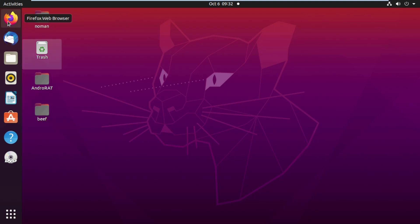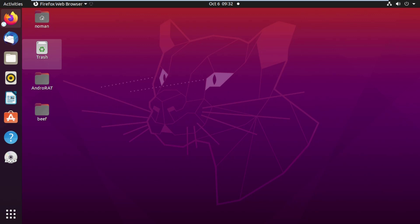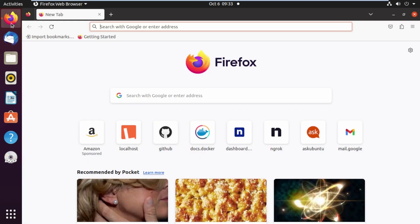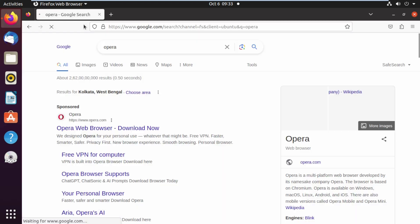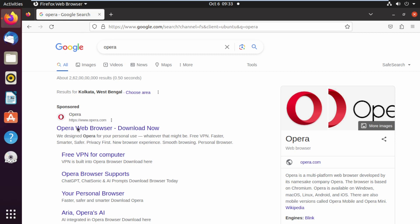Open up your default browser — in this case Firefox. On the search bar, type 'Opera' and press Enter. Google results will appear first; click on opera.com, the Opera web browser site.